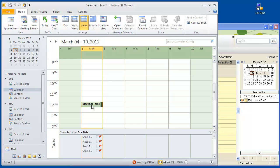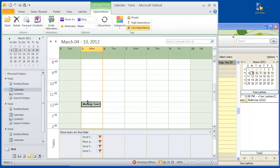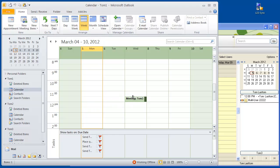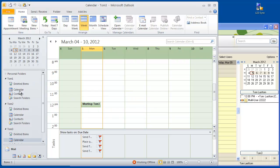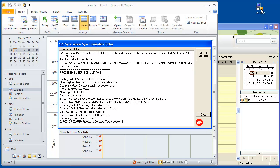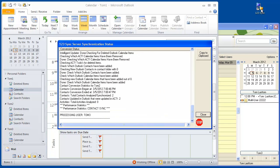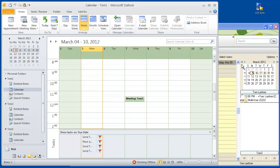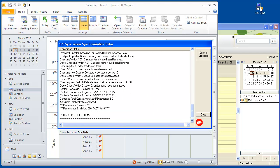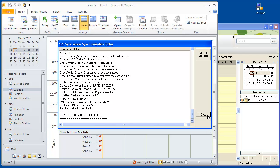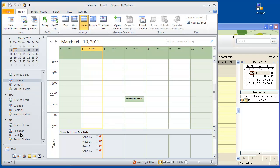Within Outlook, the meeting has been moved from Monday to Wednesday at 11:30. On Tom3, which is part of the meeting, the meeting is still at noon. So we go into Sync and do the sync twice — first syncing back to ACT, then syncing from ACT over to Outlook and making all the modifications. You're looking at at least two syncs, and then we go into Tom3 to see what happens.